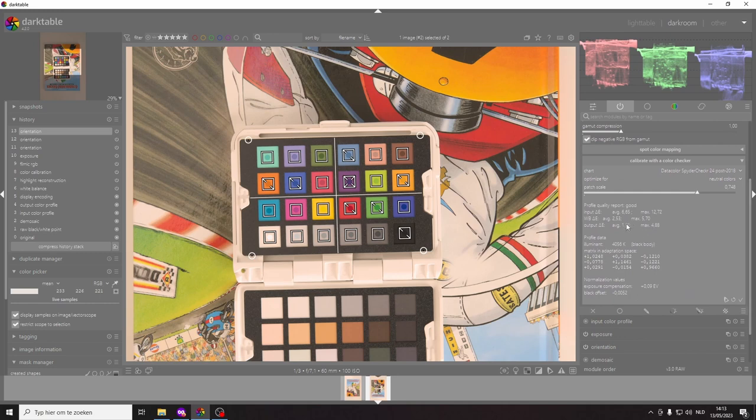I get a result which in this case the output delta e is 1.91 which is good, it's below 2.3.